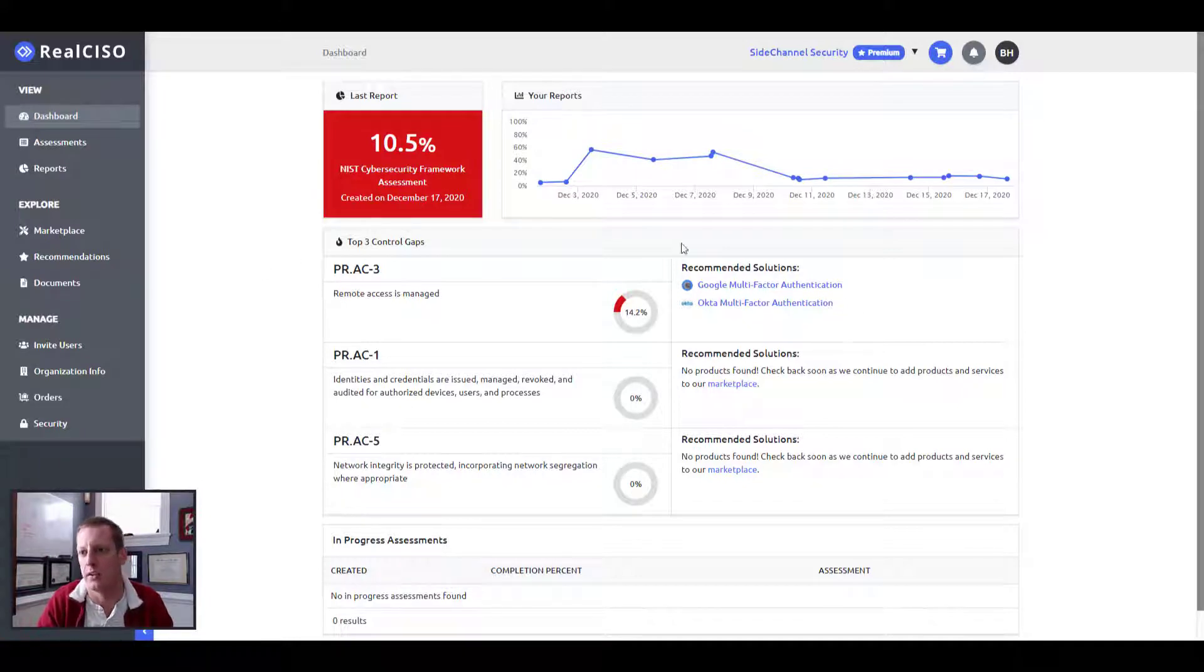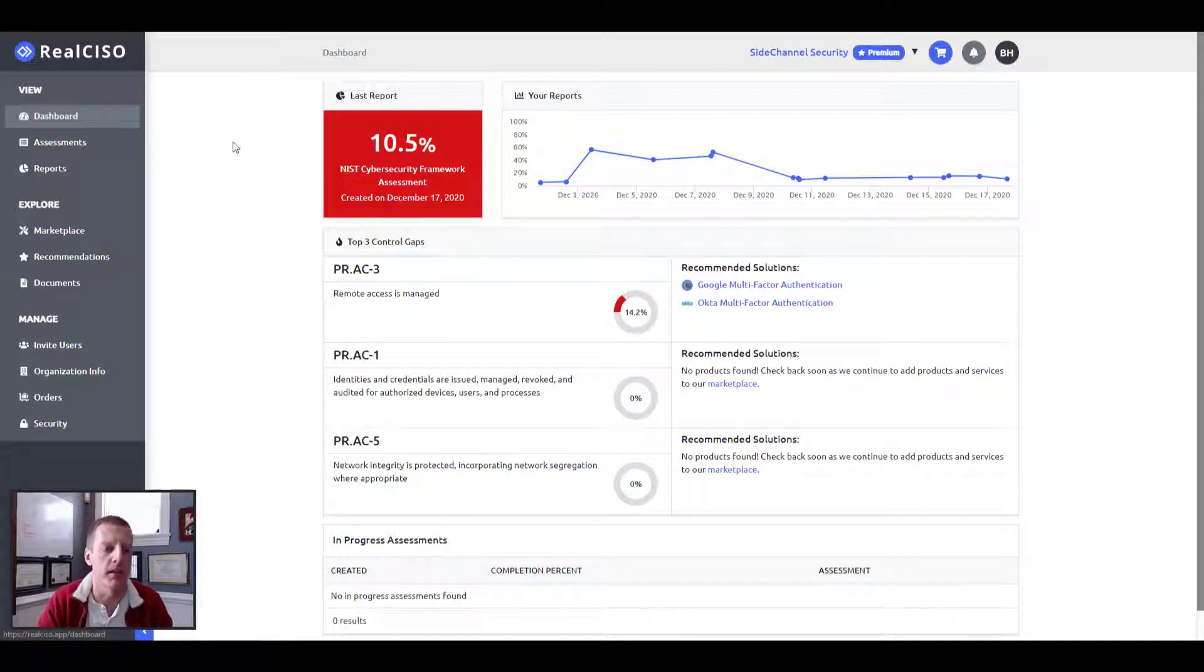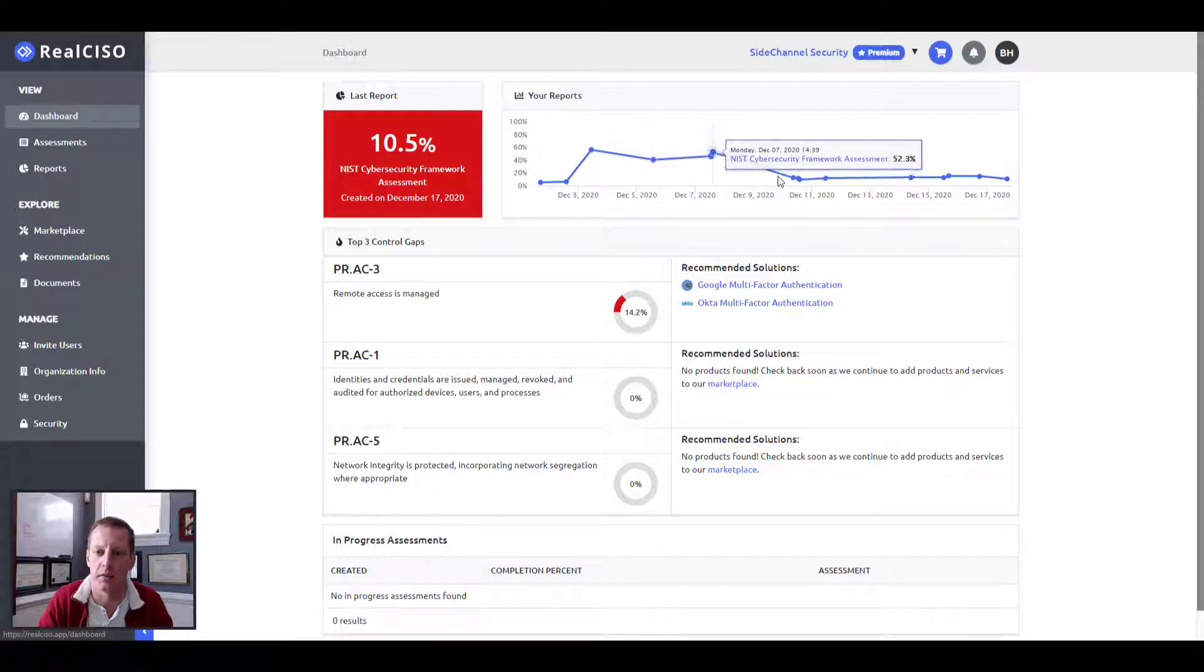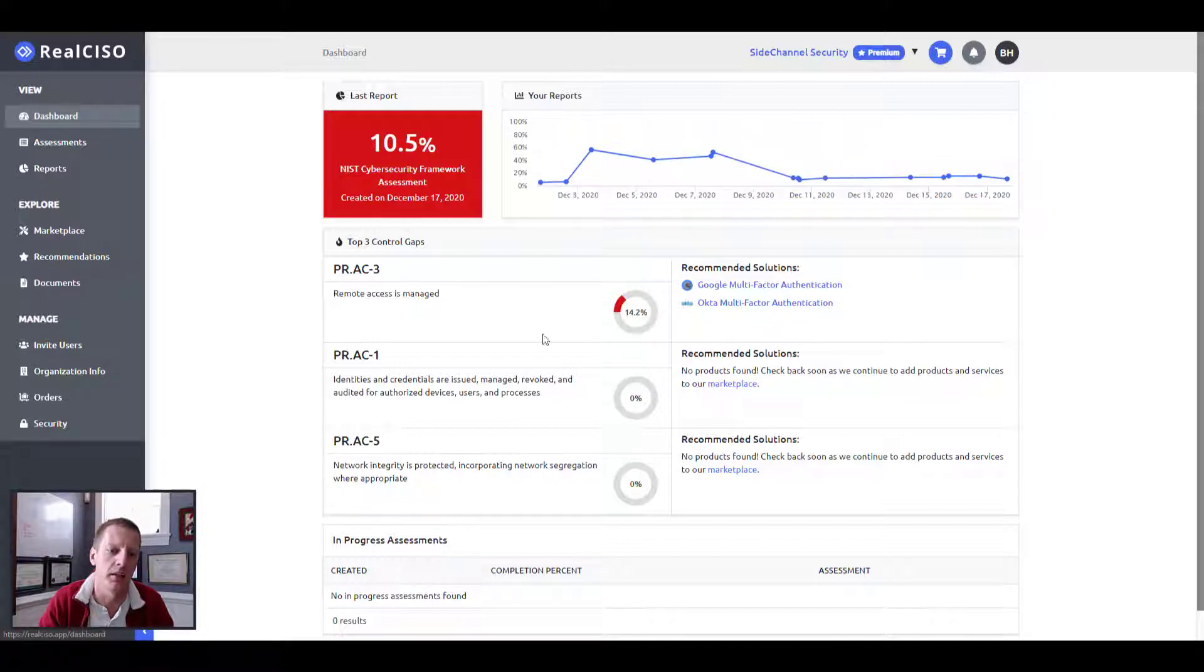So as you can see here, once you log in, you can see your main dashboard. You'll be able to see your latest report, any trending on assessments that you've taken over time, and then your top control gaps.